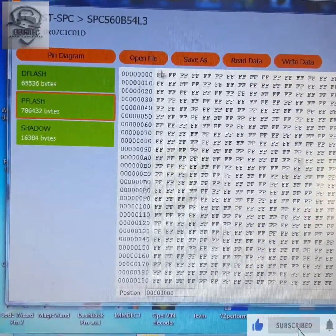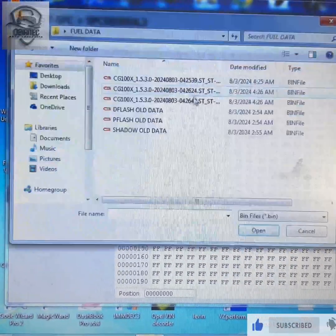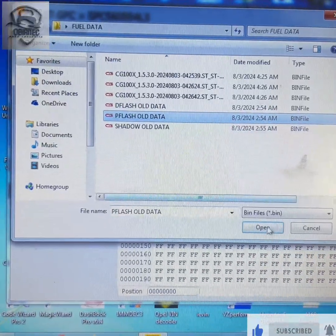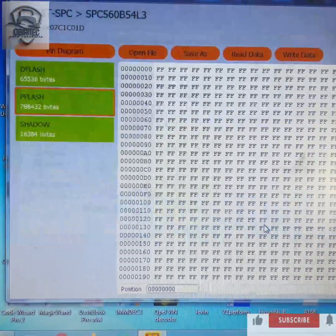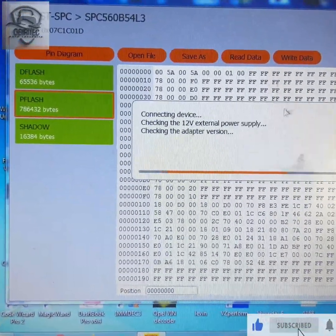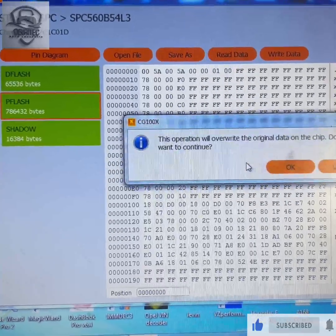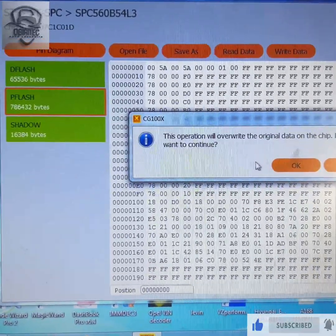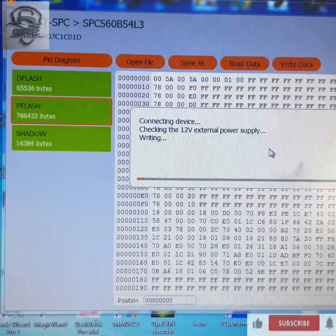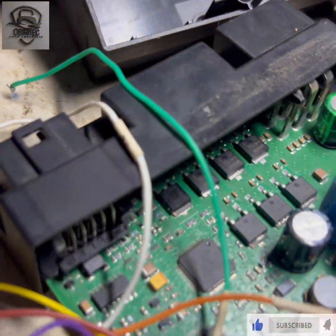Then we click on P-flash. P-flash. Good. Click on P-flash. And we write. P-flash. So this is it.